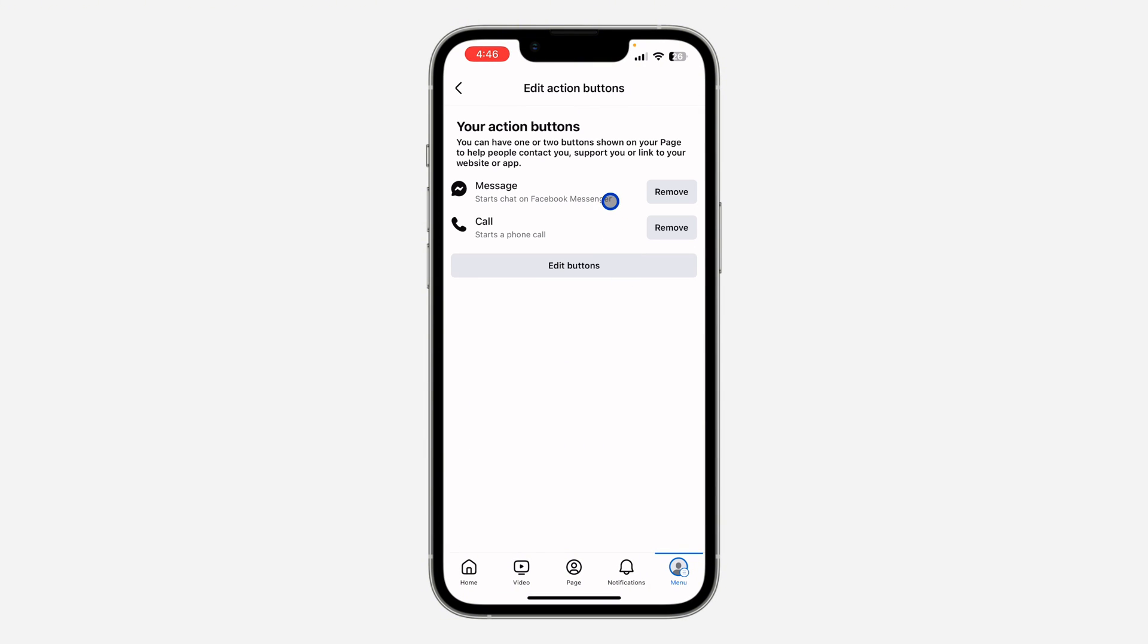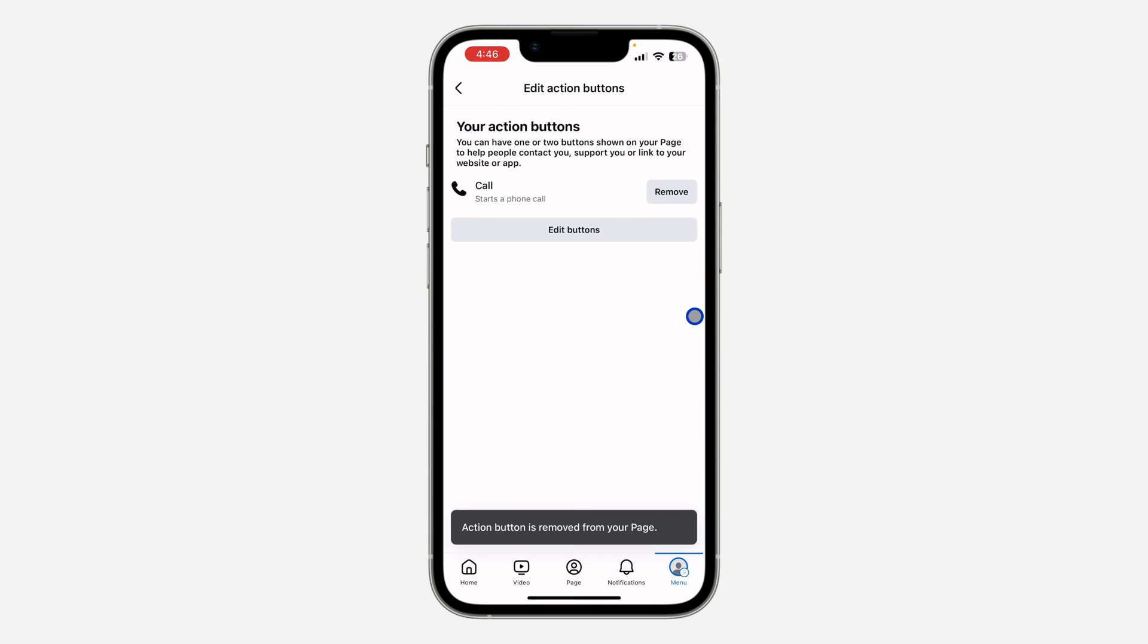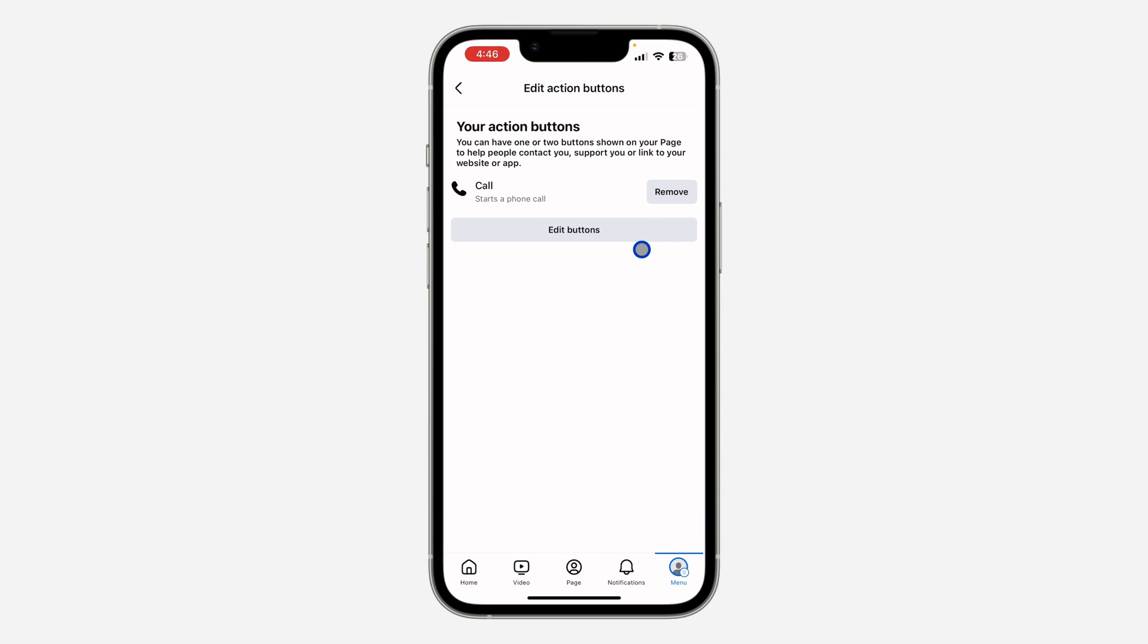After that, you are going to see the message button, so just click on remove in front of it. Once you click on remove, it's going to load for a few seconds and as you can see, the message button is now removed from your Facebook page.